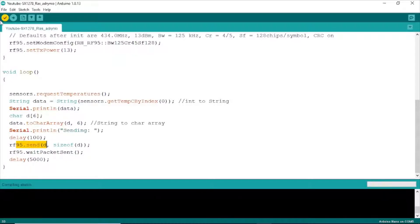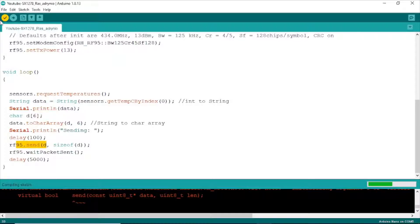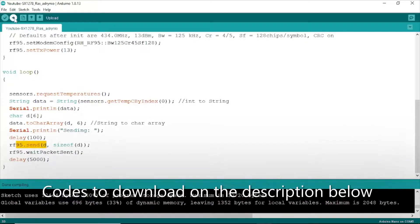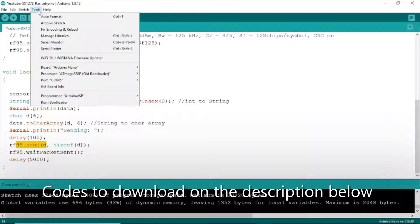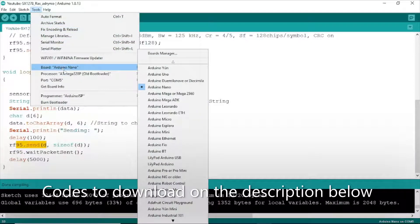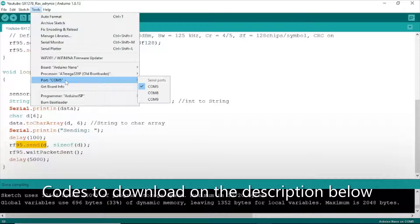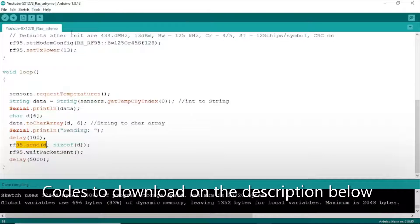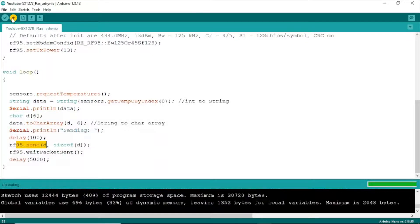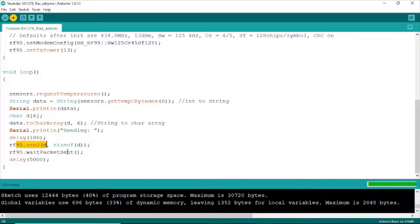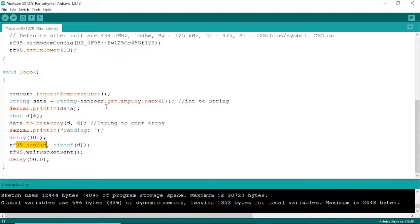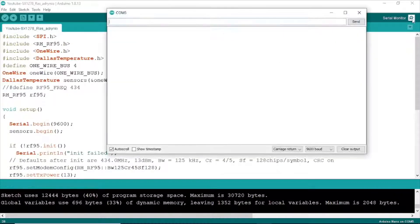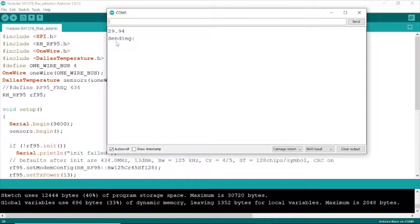Next, we click to compile to see any error. Done. And click upload. Choose the board, processor, COM port, Arduino board, and upload. Open serial monitor. It's sending. OK.